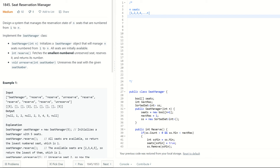We have a constructor here: initialize the SeatManager object that will manage n seats numbered from 1 to n. So there are n seats which are numbered from 1 to n. Another condition is all seats are initially available, so when you initialize the SeatManager, all seats are available — none of them are reserved.